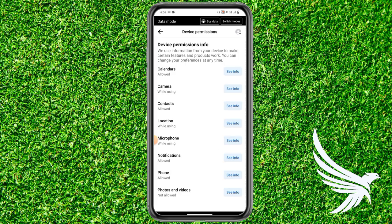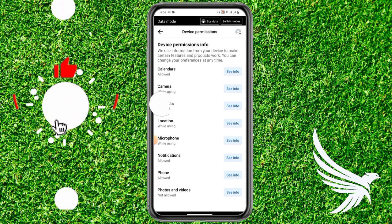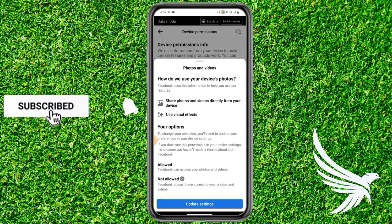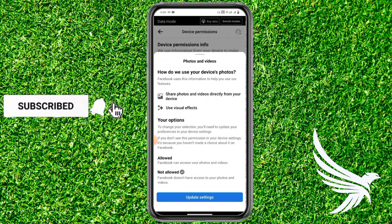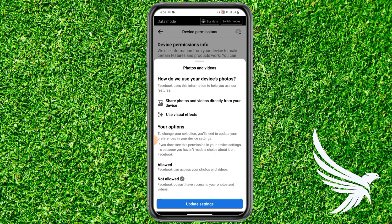Here you can find the option of Photos and Videos at the very bottom. To allow or give media access, tap on it. You'll see it says Not Allowed — simply tap Update Settings.